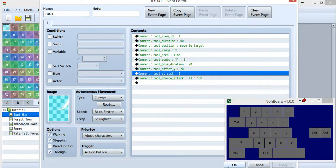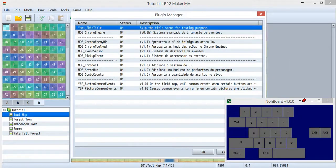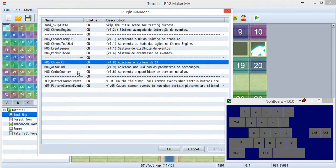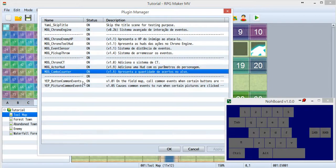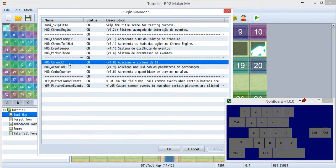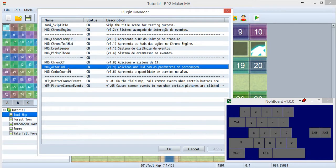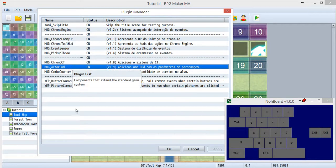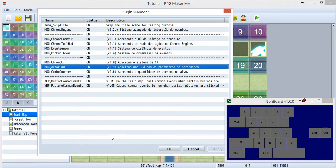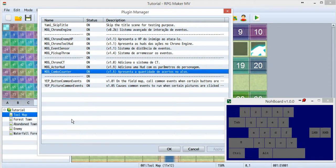This time I added some plugins. These three are the new plugins I use for this tutorial. The first one creates something like MP called CT. The second one is the actor hood, showing the actor pictures and the EXP, MP, HP, and CT. The combo counter will help you count the combo hits.